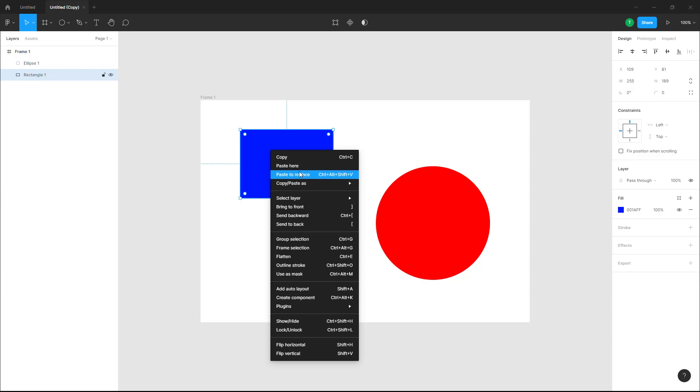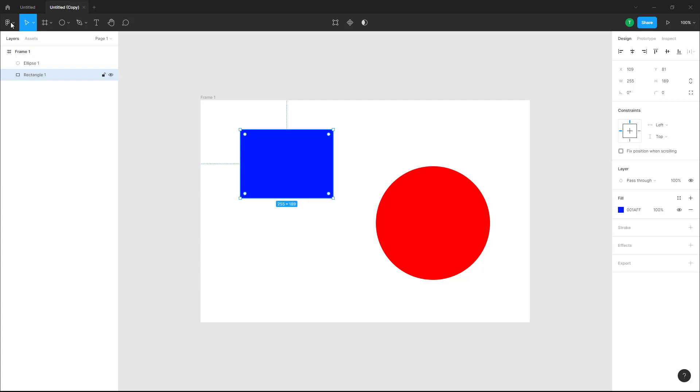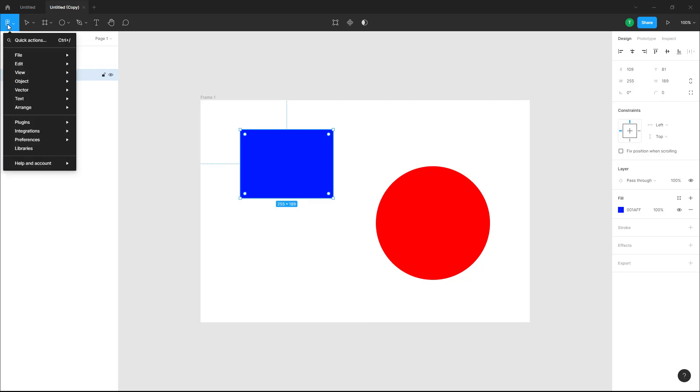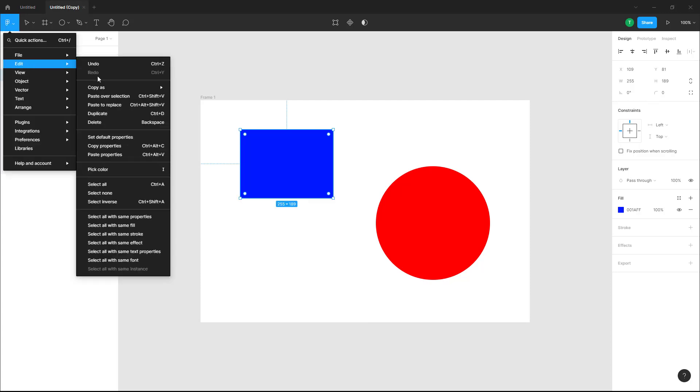You can also access these settings from your Edit menu. You can go to Edit and over here you can see paste over selection and paste to replace as options.